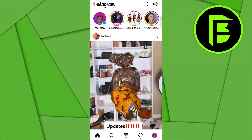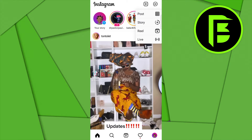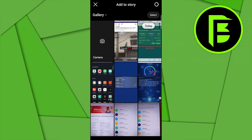Log into your Instagram application. On the home page, you'll see the plus icon at the top — click on that and select Story. When you select Story, click on the camera icon.